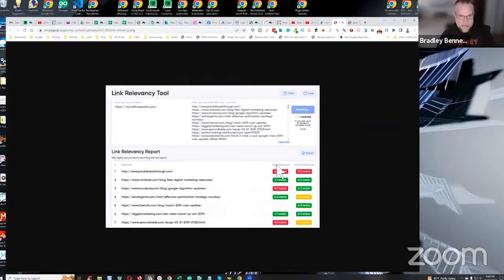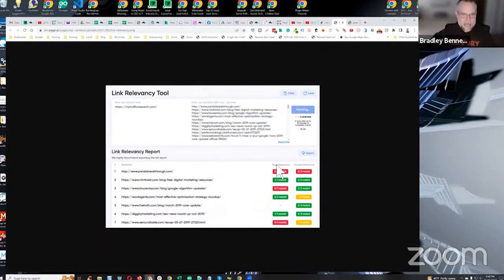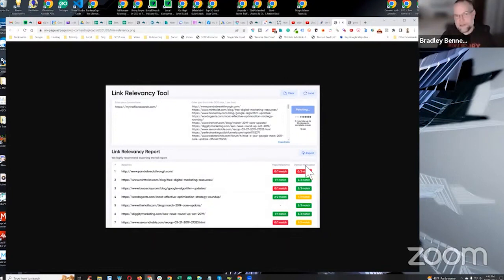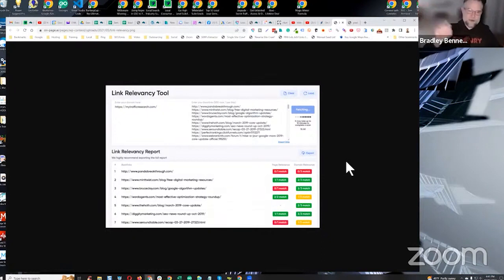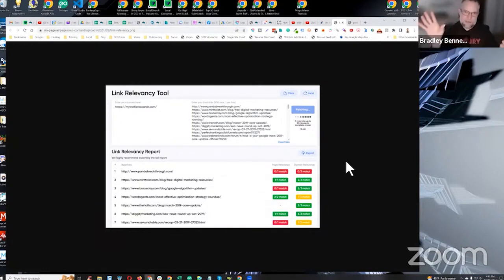On press releases you'll have page relevance, but what about domain relevance? The primary topical categories of a press release domain are generally nothing close to your target's topical categories — so those links don't provide much value. They are good for local and Maps ranking because of the NAP citation mentions within the press releases, which is precisely why I use press releases to link to Google Business posts.